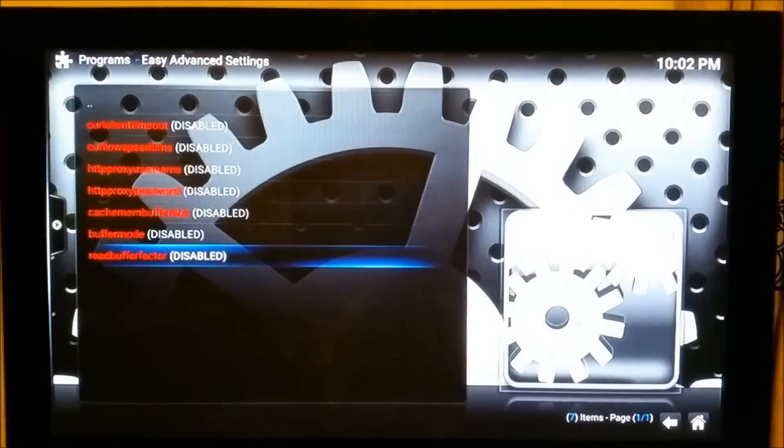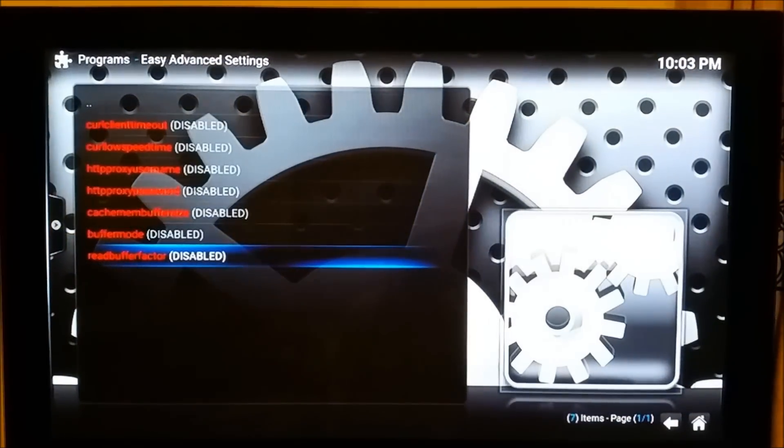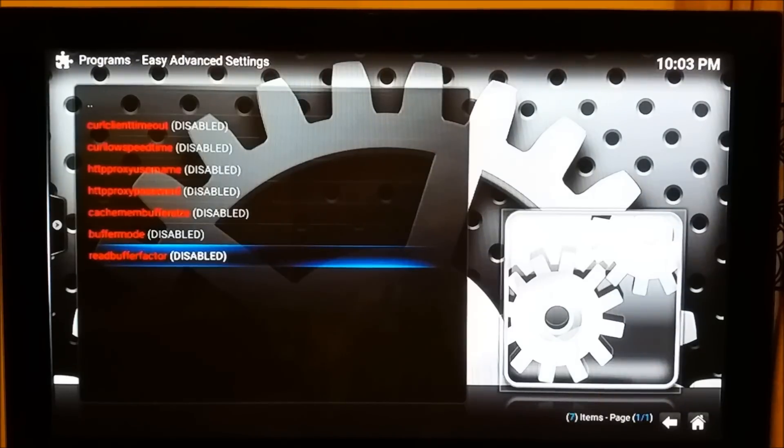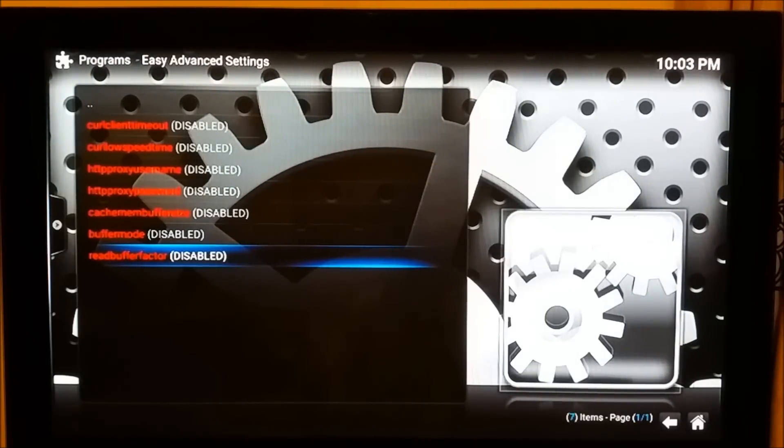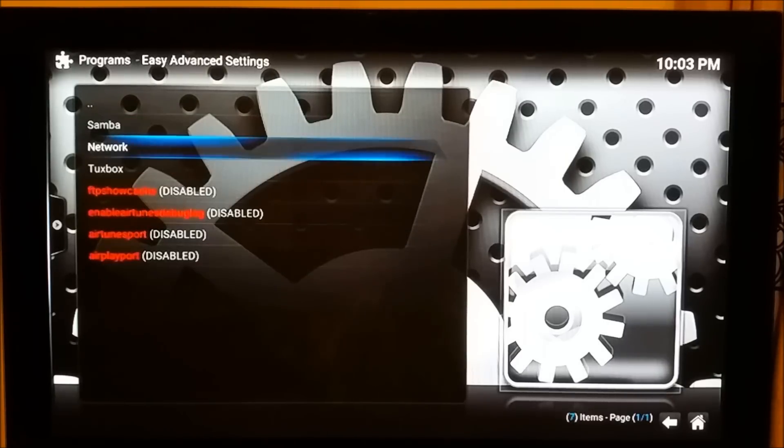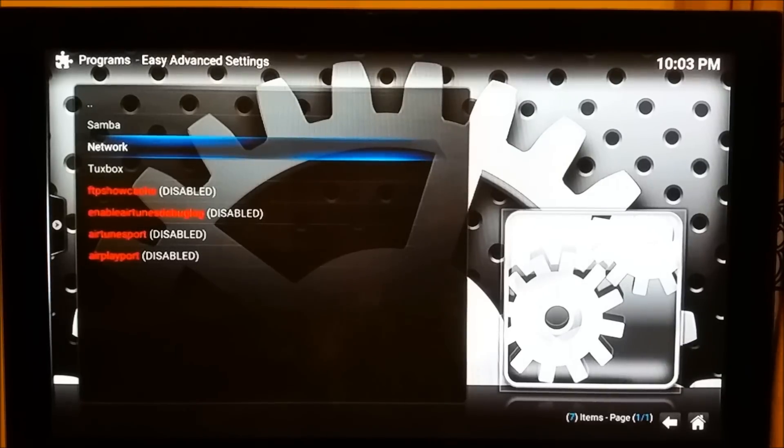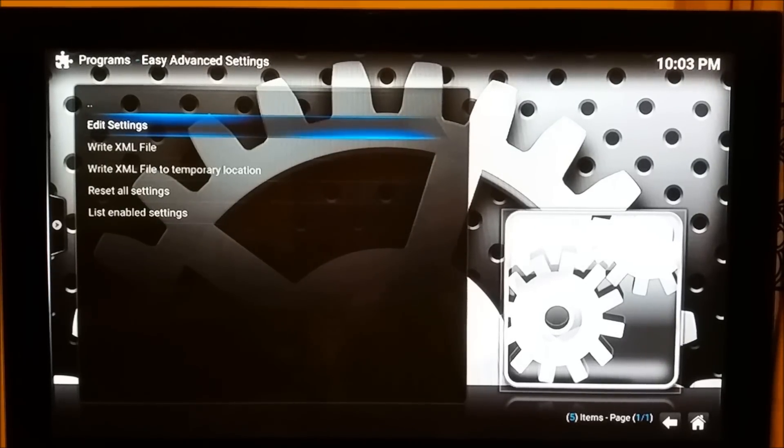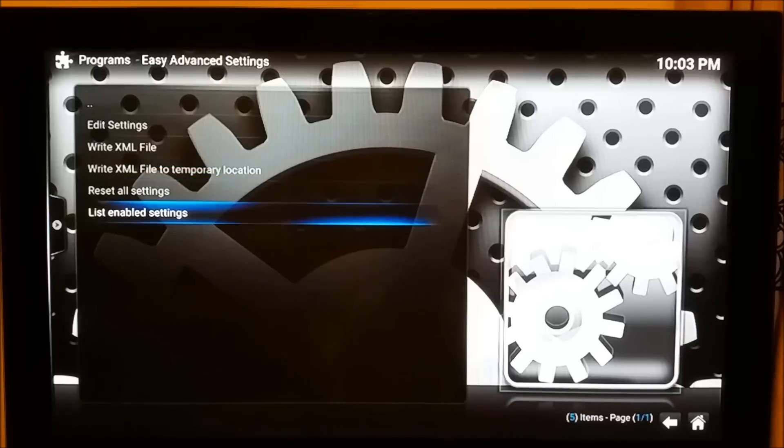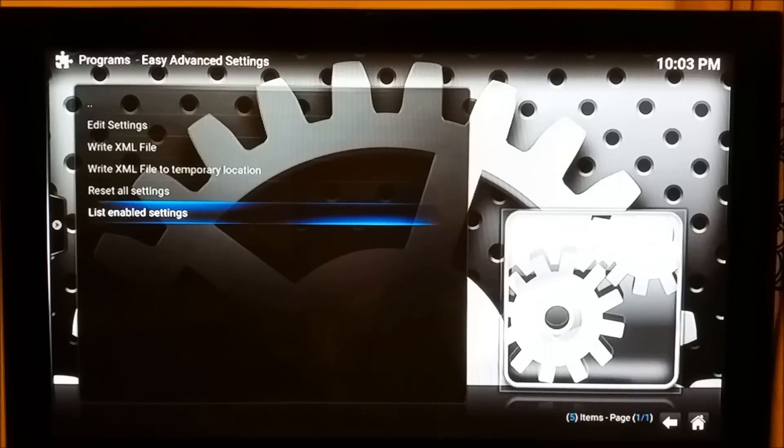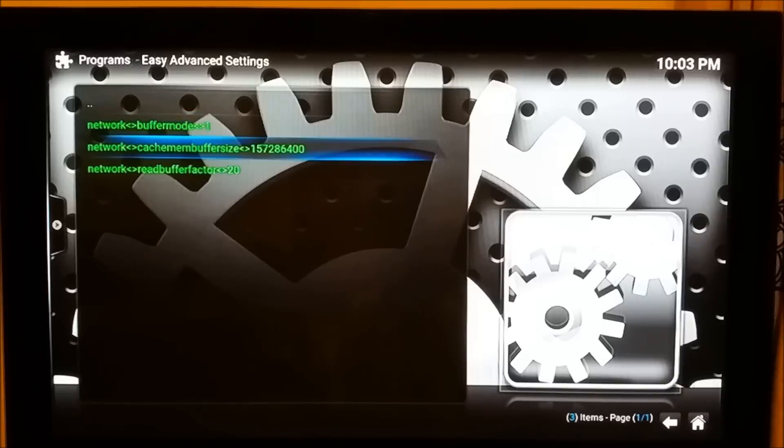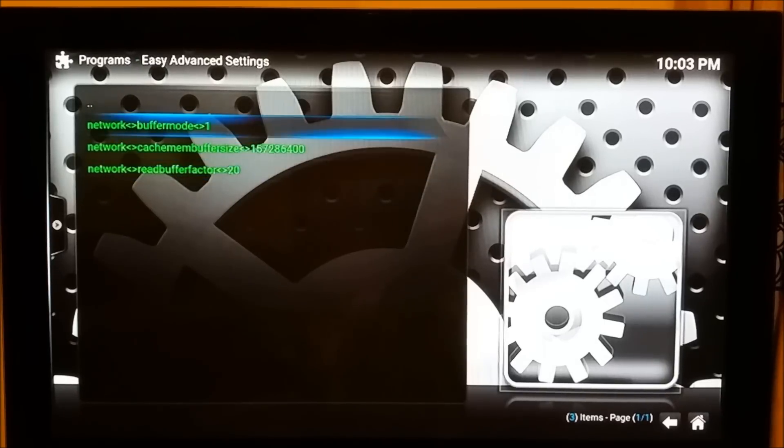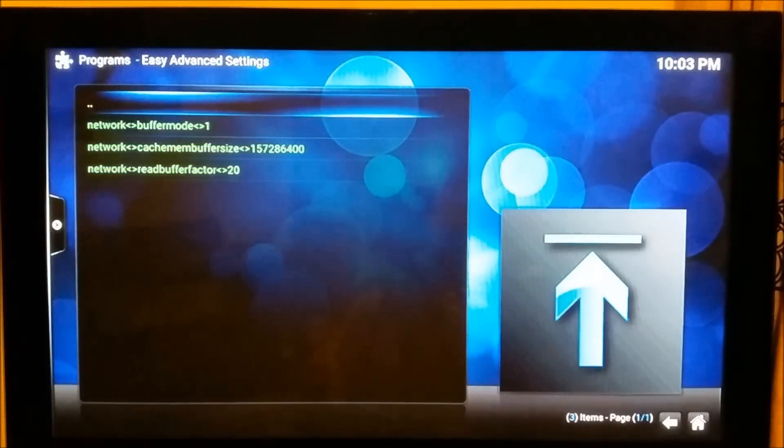If you want to understand what these values mean, I'll be putting a link in the video description to a wiki, which is for the official Kodi information. Once you enter all these values, you need to get out. Scroll down to the bottom where it says List Enabled Settings and open it up. If you see all these changes in green color, that means the changes are there now.